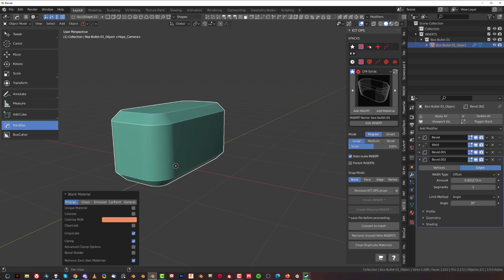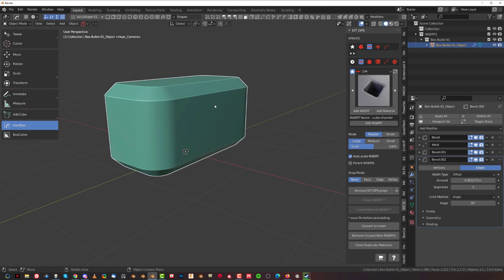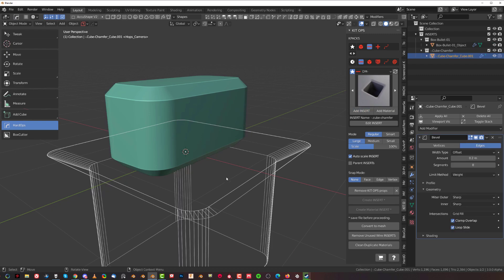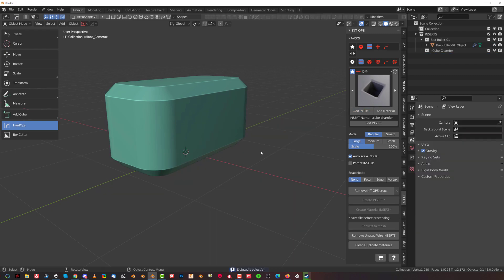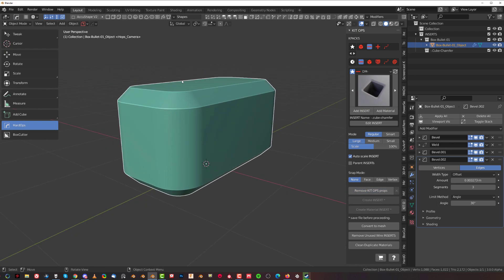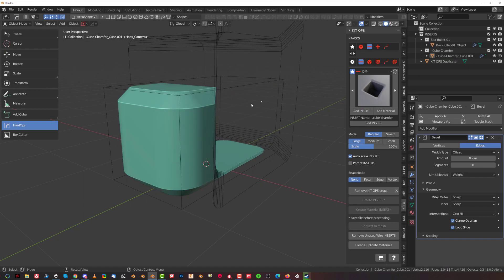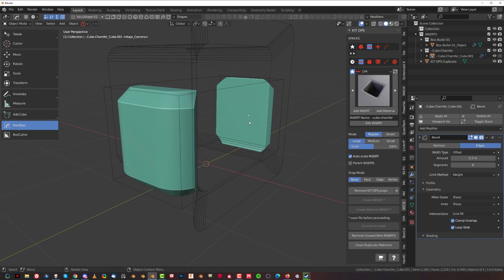Now let's go to boolean inserts. If I try to add an insert to this shape it will not work — it's going to add it somewhere at the bottom. The reason is that you cannot insert to an insert. What you need to do is select the shape, go here, and remove KitOps props, which will remove the insert props from this insert. Now it's a regular mesh, so you can select it and add an insert when you hover over it.